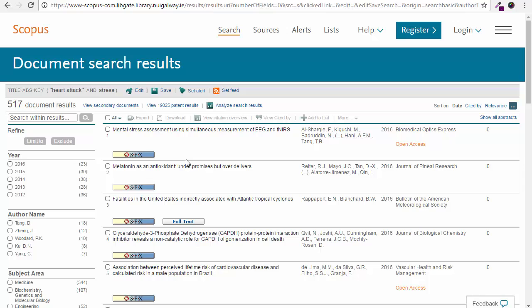The results returned include articles with full text as well as articles with abstracts only. If an article does not include the full text then click on the SFX link.